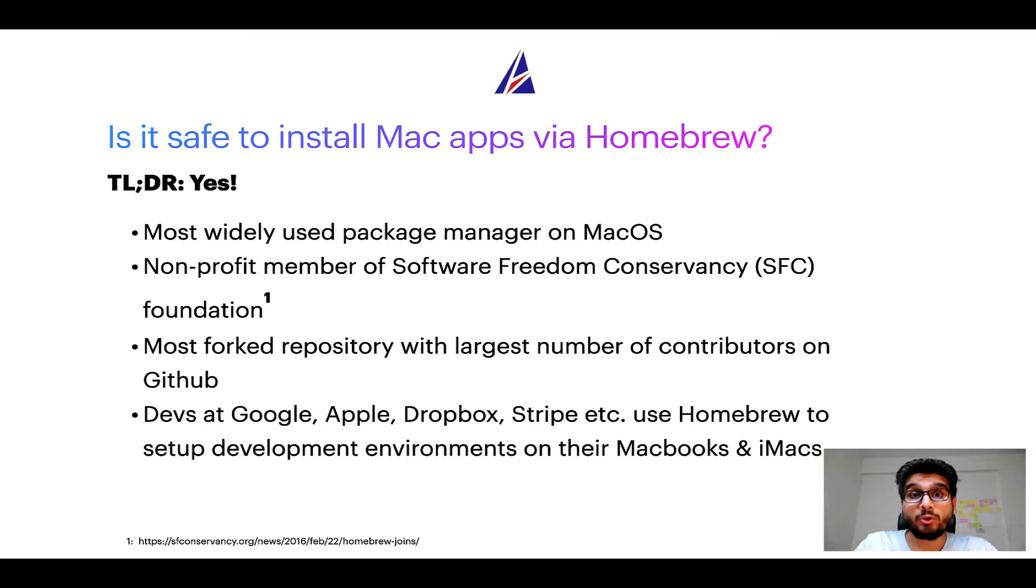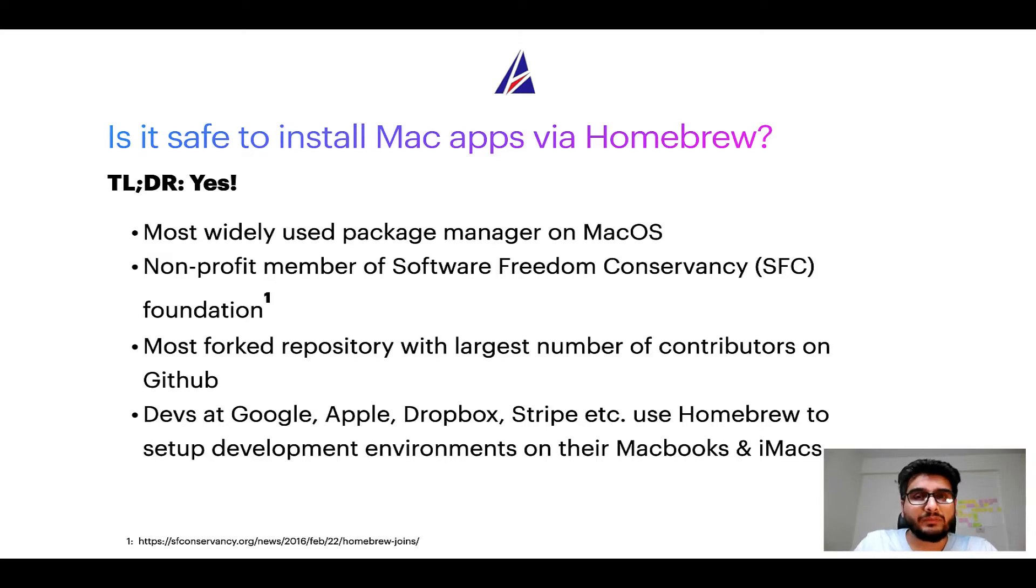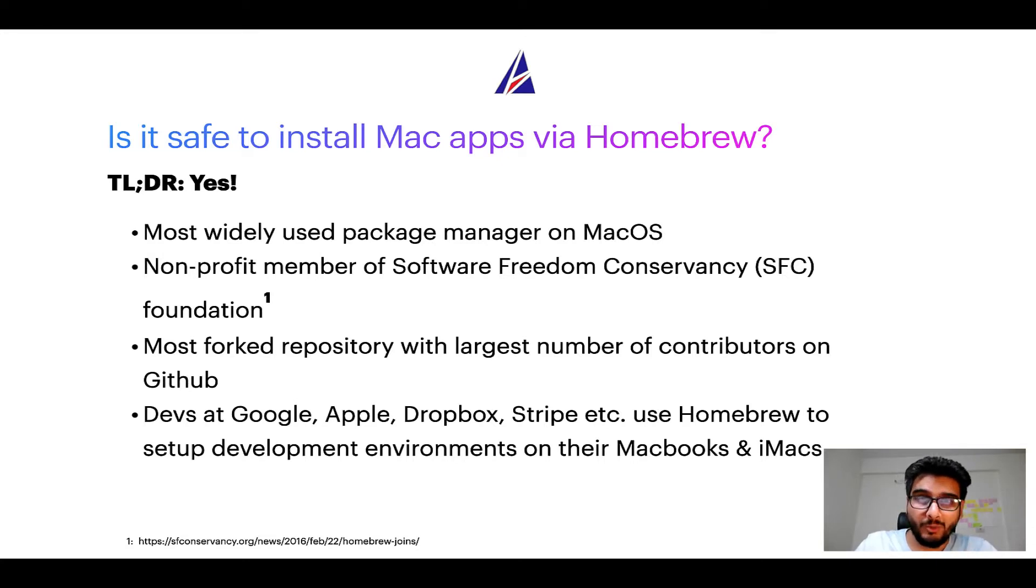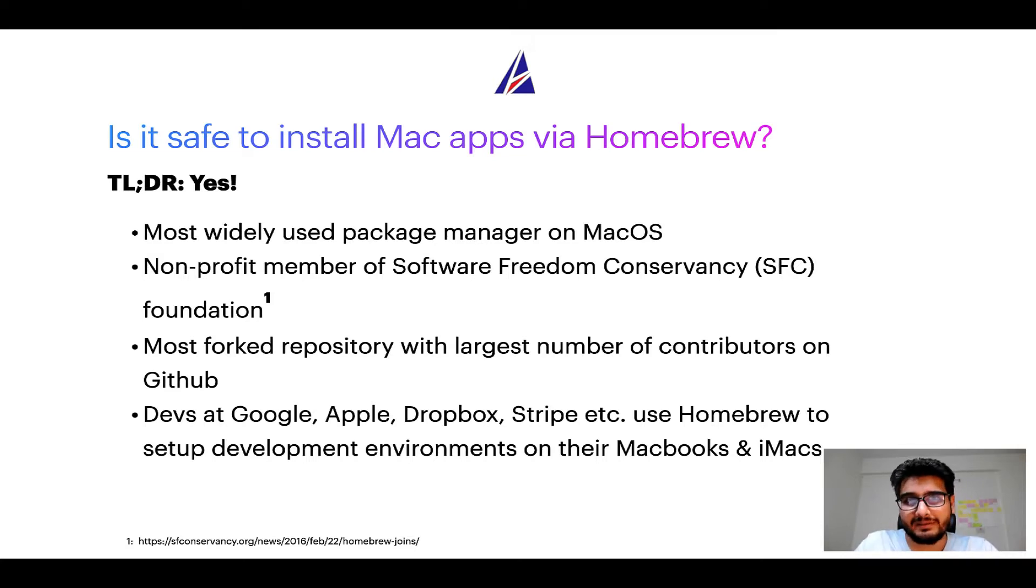Many other open source projects like Git, BusyBox, Samba, Wine are all part of this Software Freedom Conservancy organization. Also, you might be surprised to know that Homebrew is the most forked project on GitHub and it has the largest number of contributors on its GitHub repository.